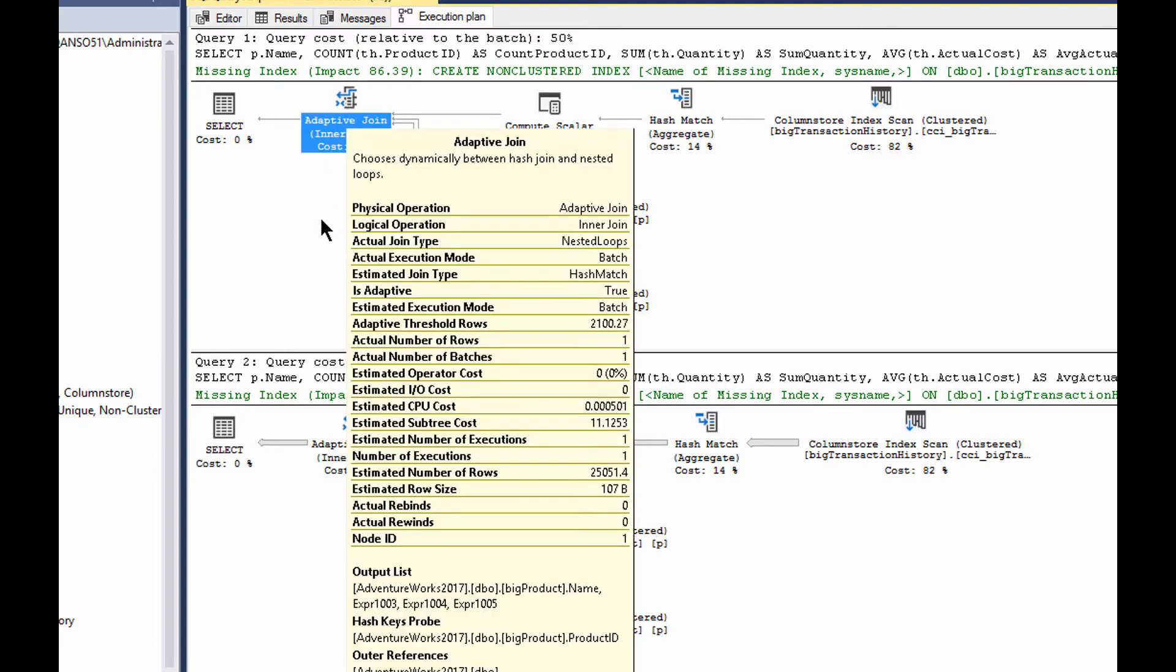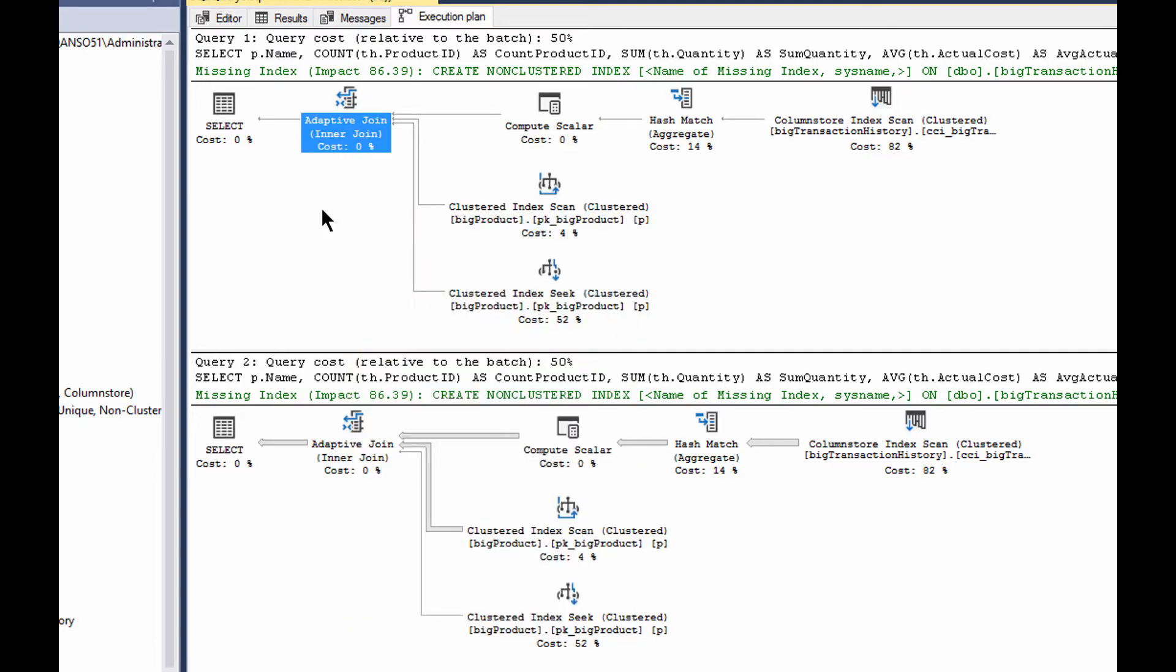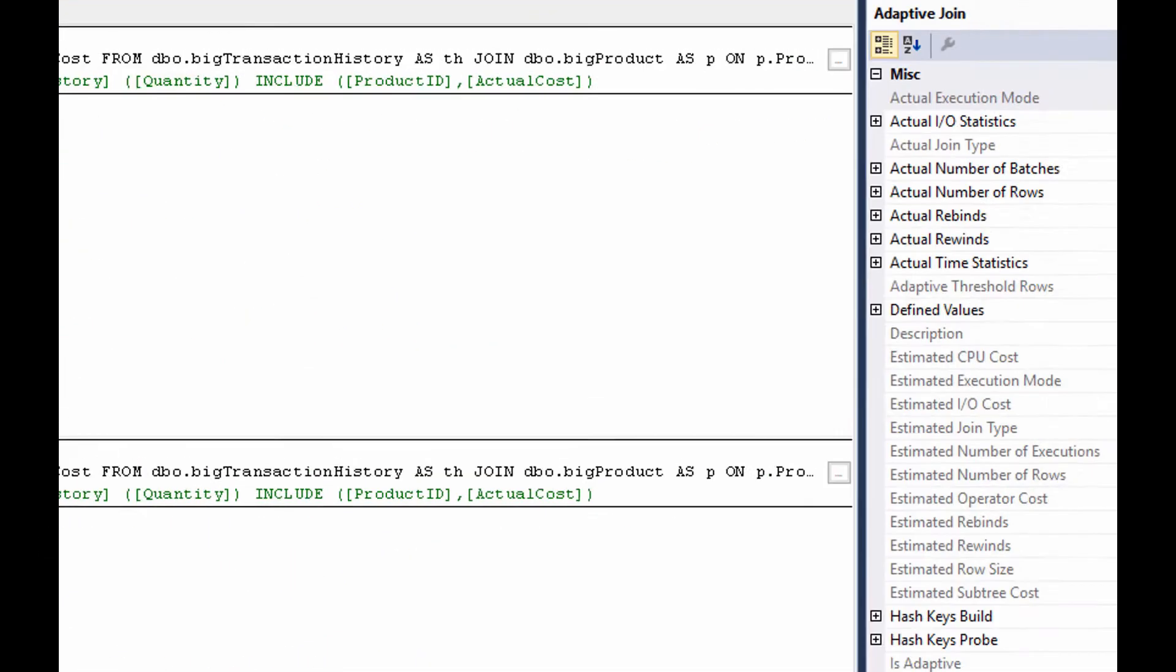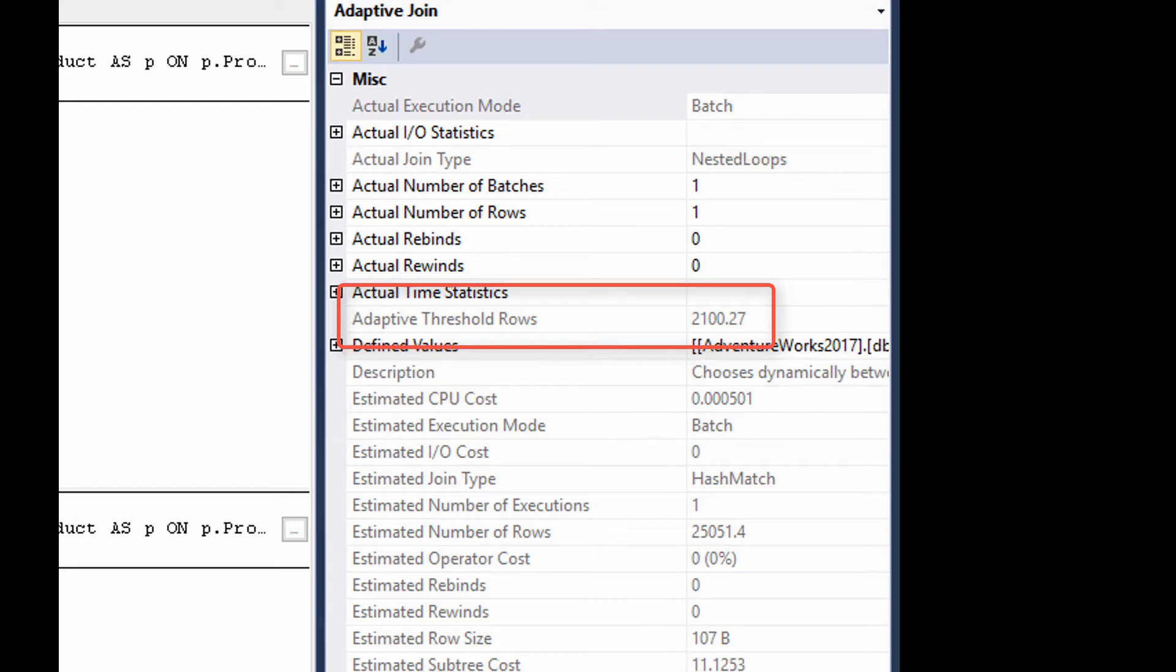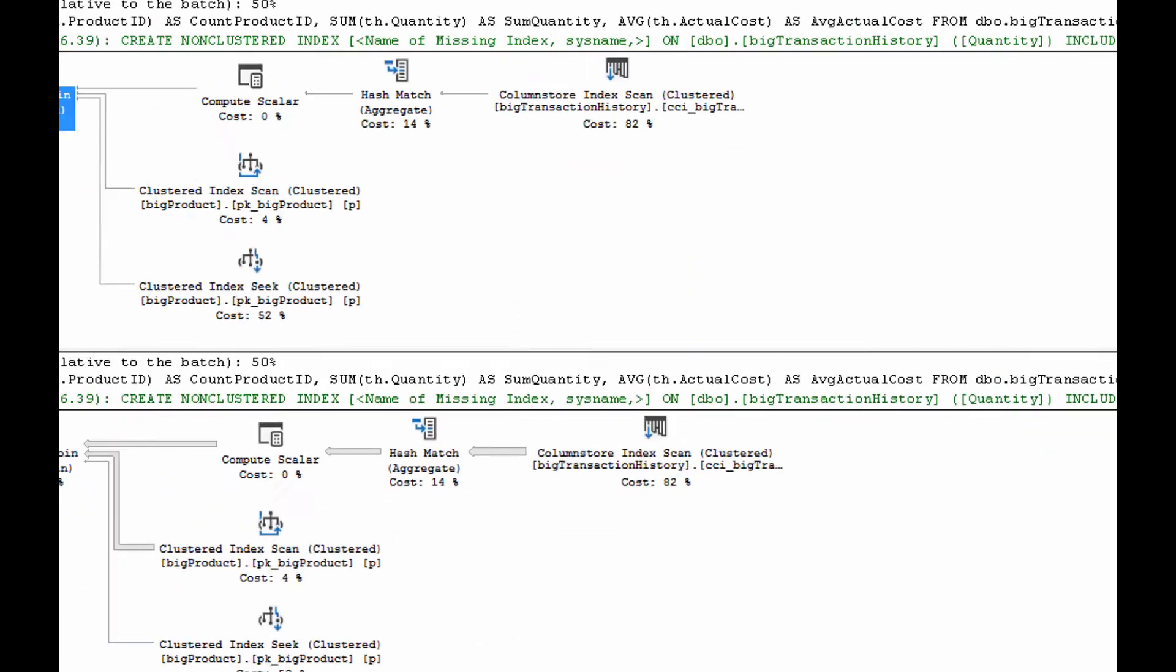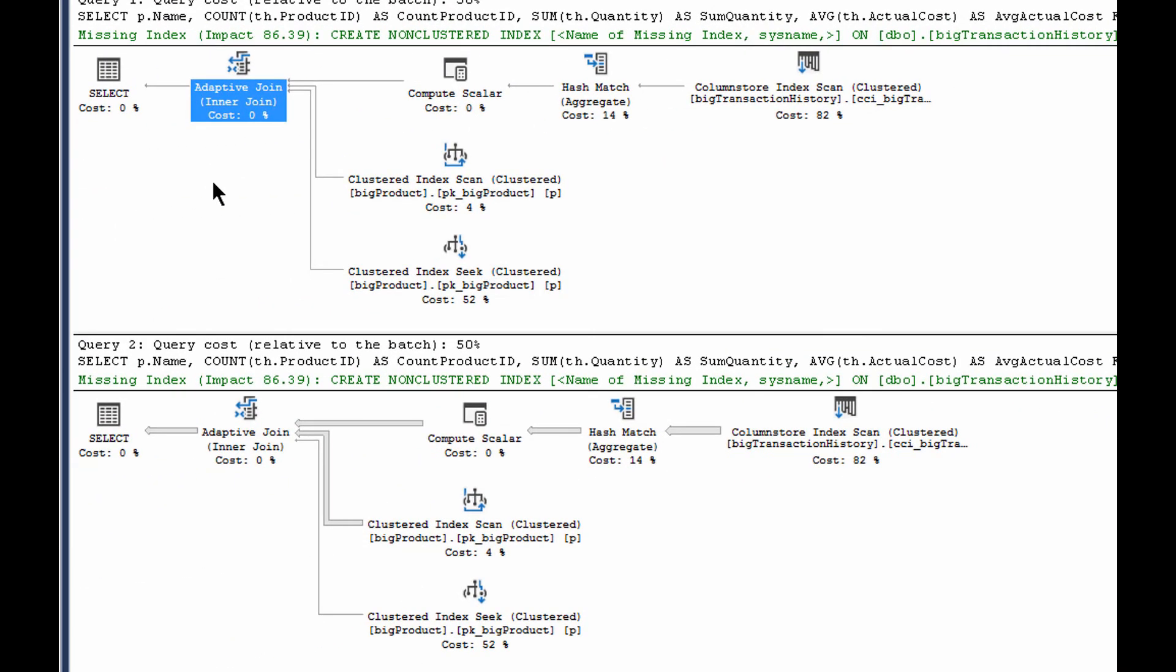Now, how does the adaptive join work? Well, let's go over here and look at the properties on the adaptive join itself. The real key is the adaptive threshold rows. Now, in this case, it's 2100.27. Now, that value is the value that above that we will use a hash join. Below that we use the loops join. And so that's our driver for how things are working. So the plan is always the plan, it's always going to be the same, but the use of it, the processing of the data is going to be different.